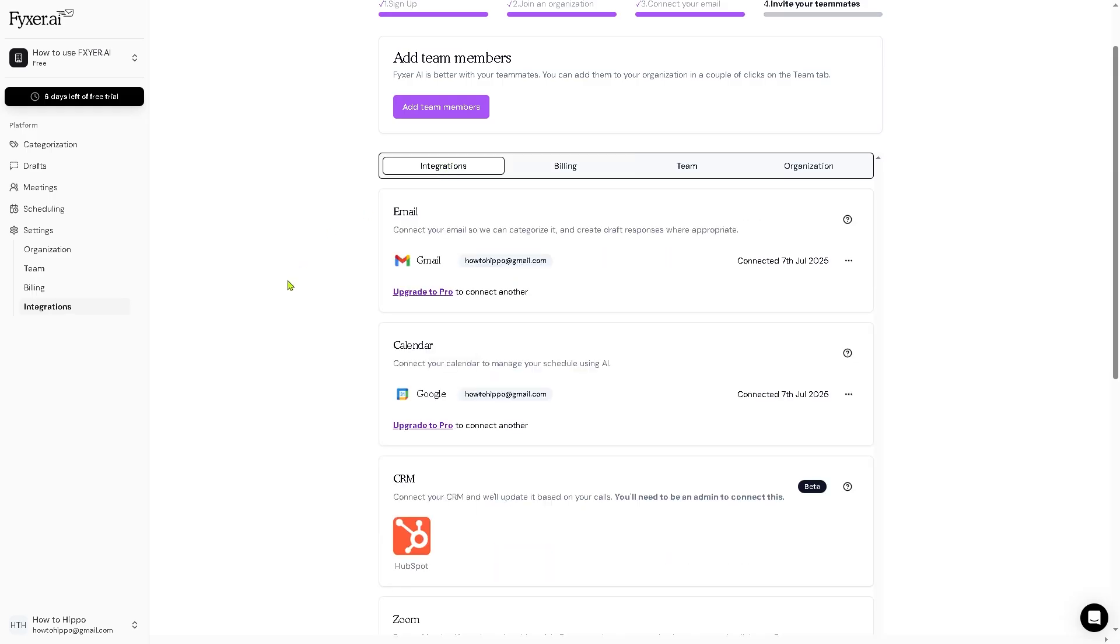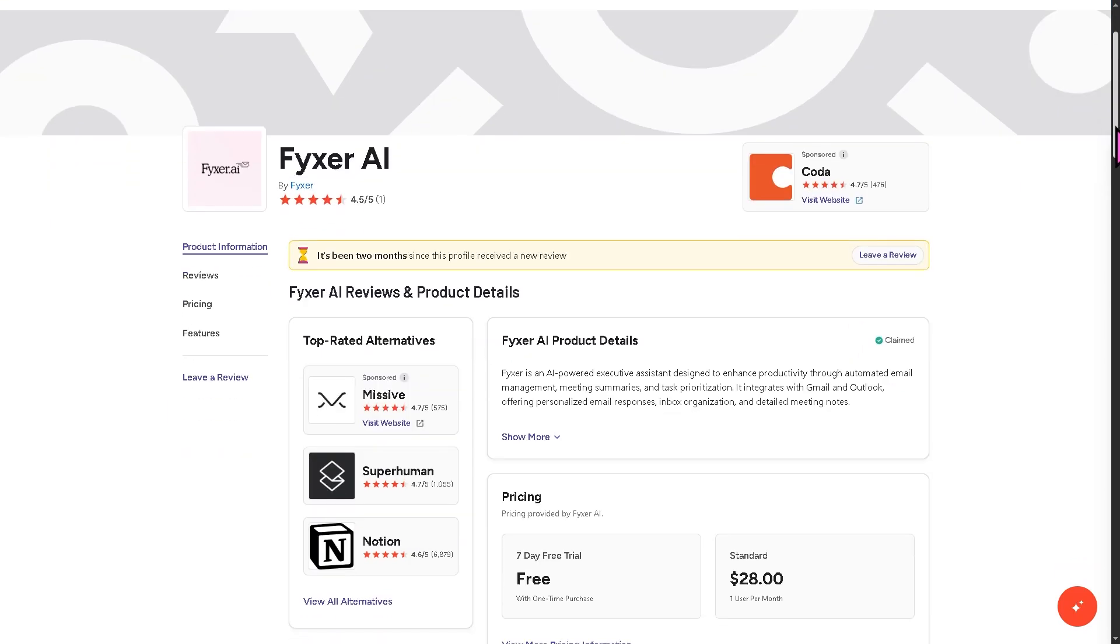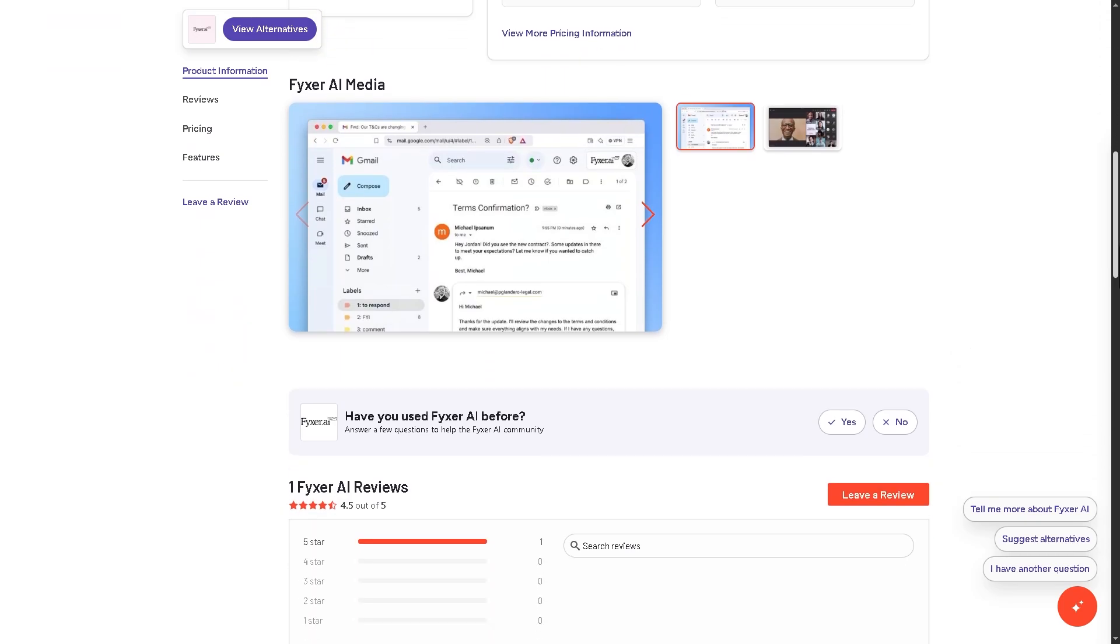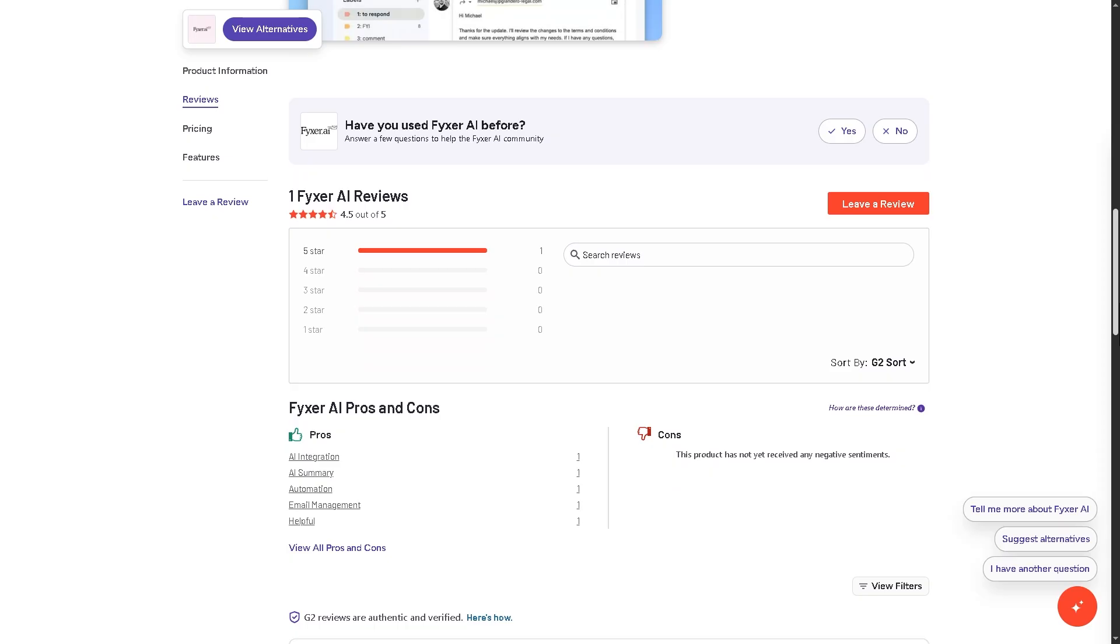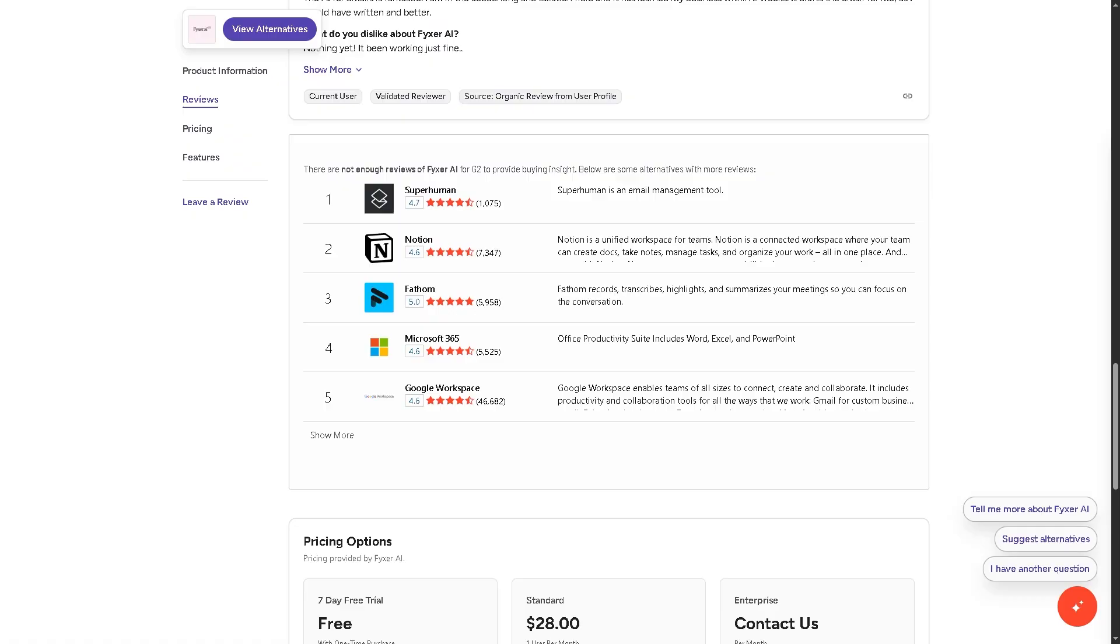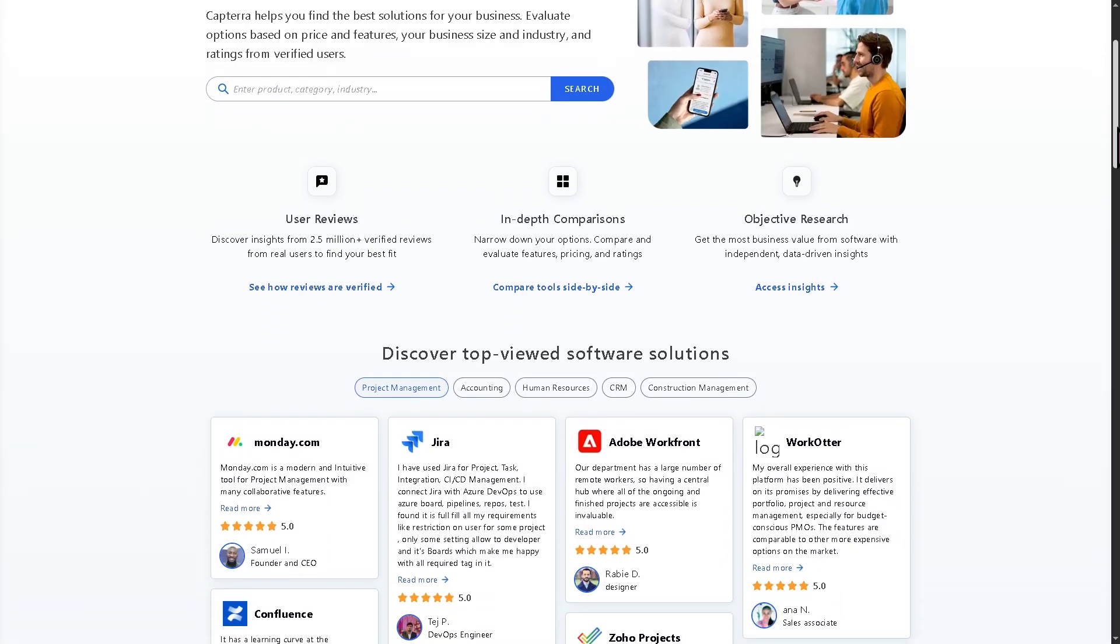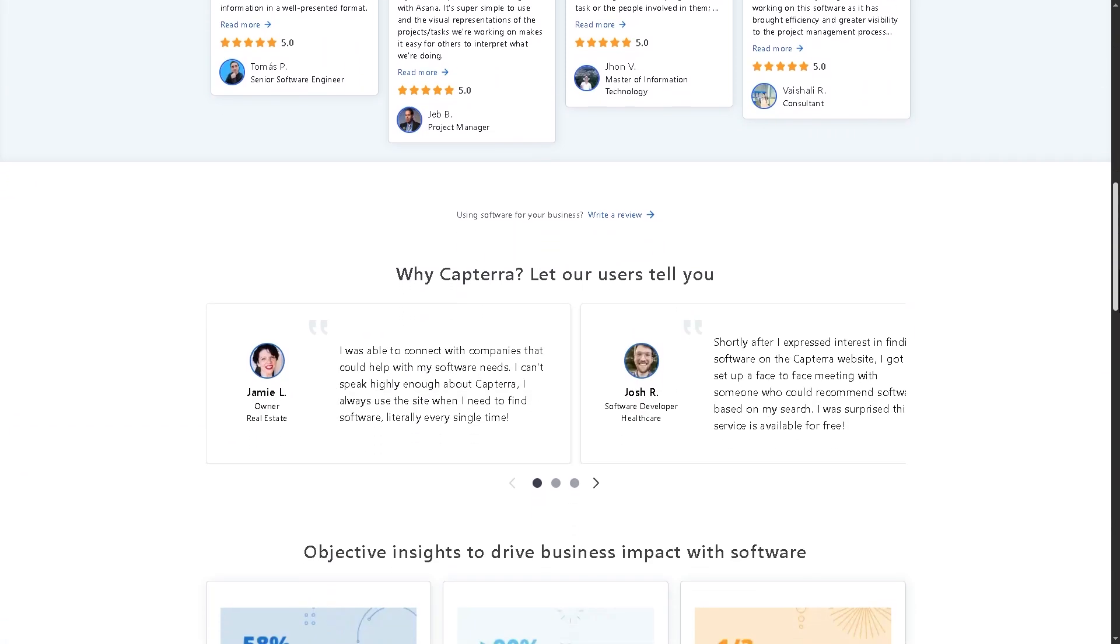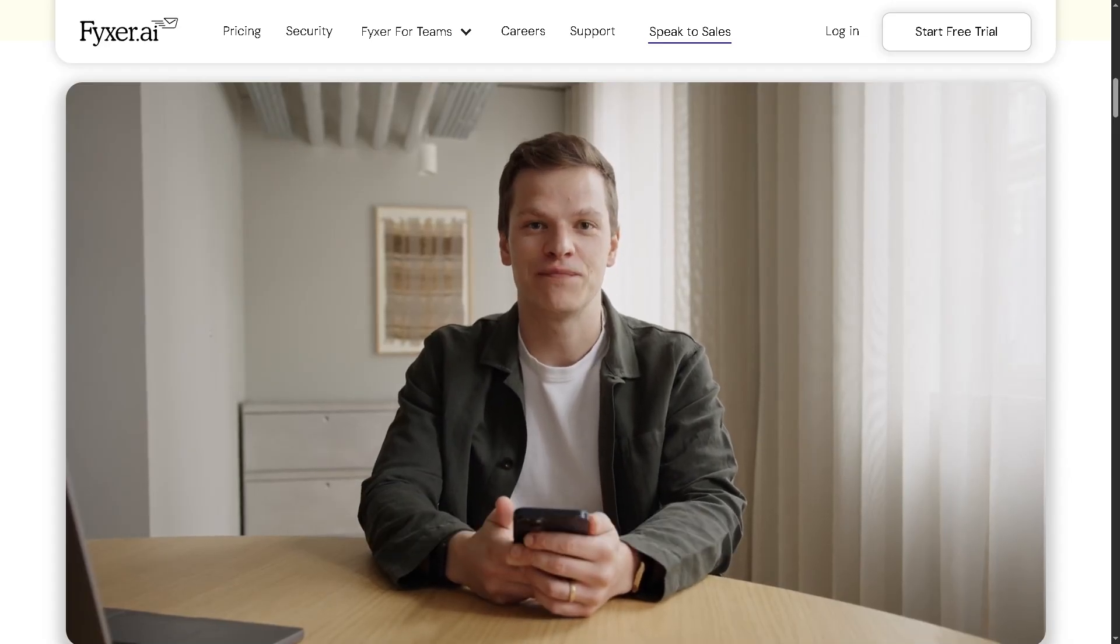And of course, you also have the integrations. You can connect your email, calendar, and of course your CRM to HubSpot, Zoom, and a lot more. Now, if you're looking for authentic user reviews, detailed feedback, pricing information, and potential alternatives to Fixer AI, you can visit reputable software review platforms such as G2.com and Capterra. These sites offer valuable insights from real users and can help you make an informed decision based on your specific needs and budget.